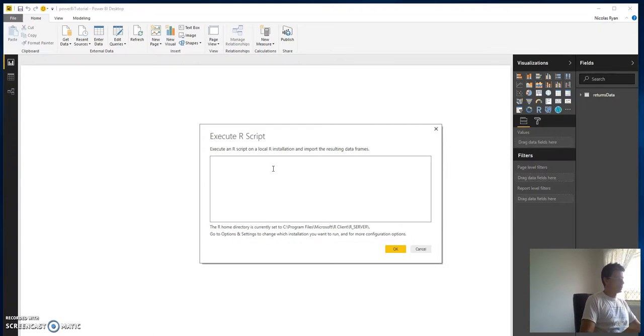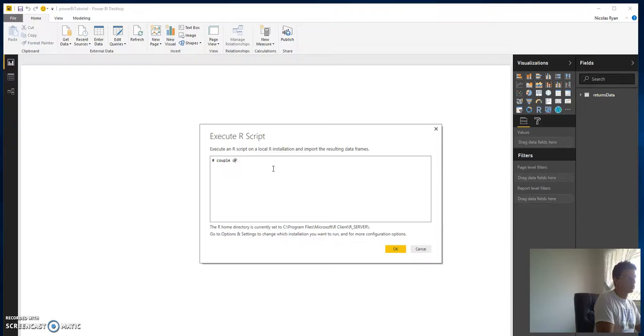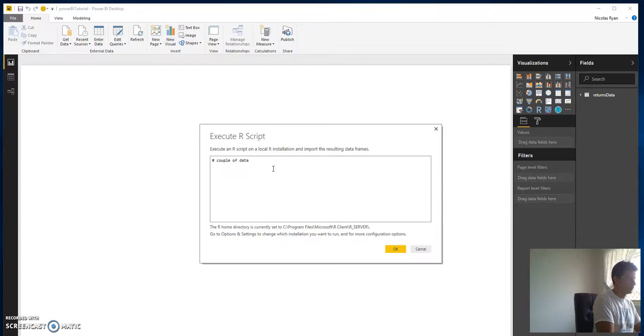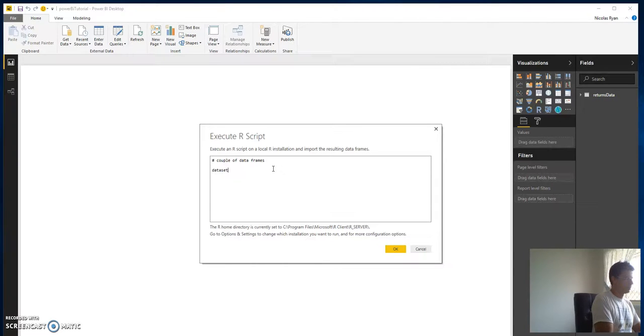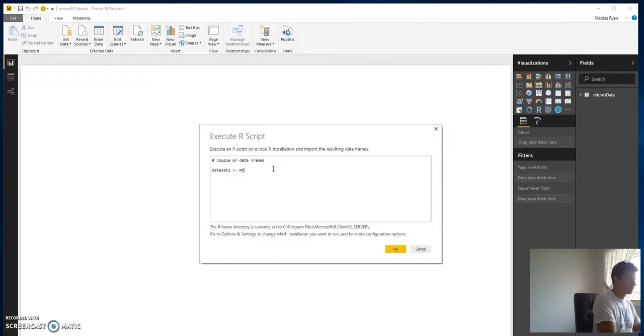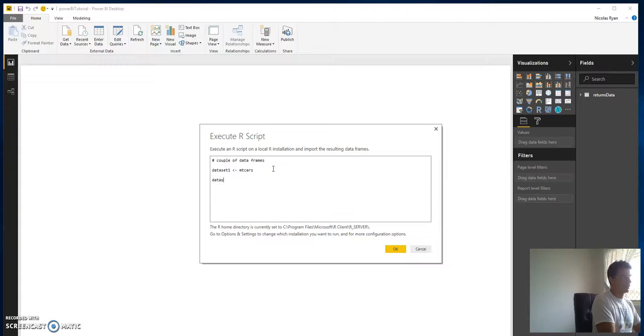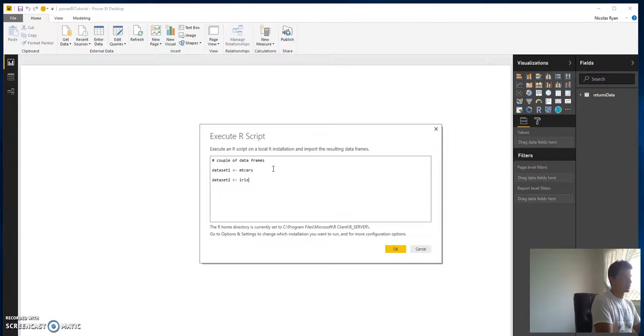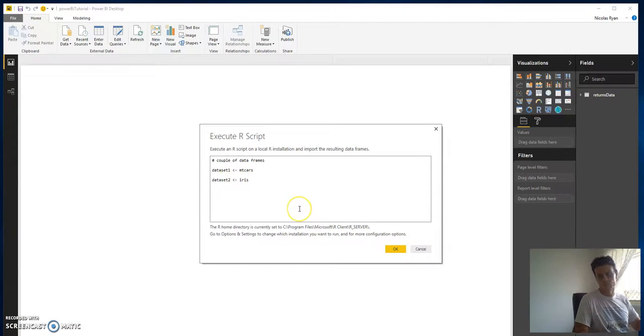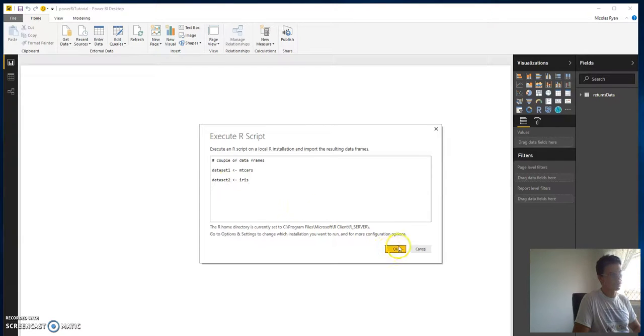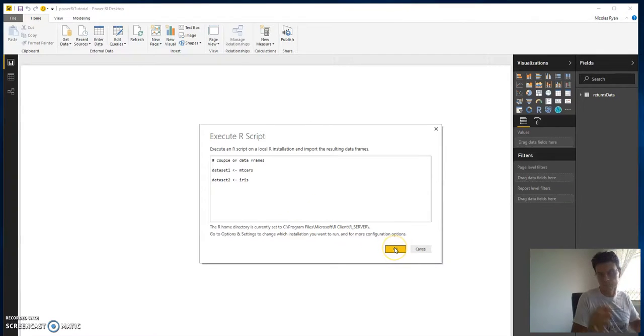So let's just say we want a couple of data frames. Let's just go with the mtcars, that was it, and the other one, let's just go with the iris data set. So data set one, data set two, one's mtcars and one's iris, and these are canonical sort of R data sets.